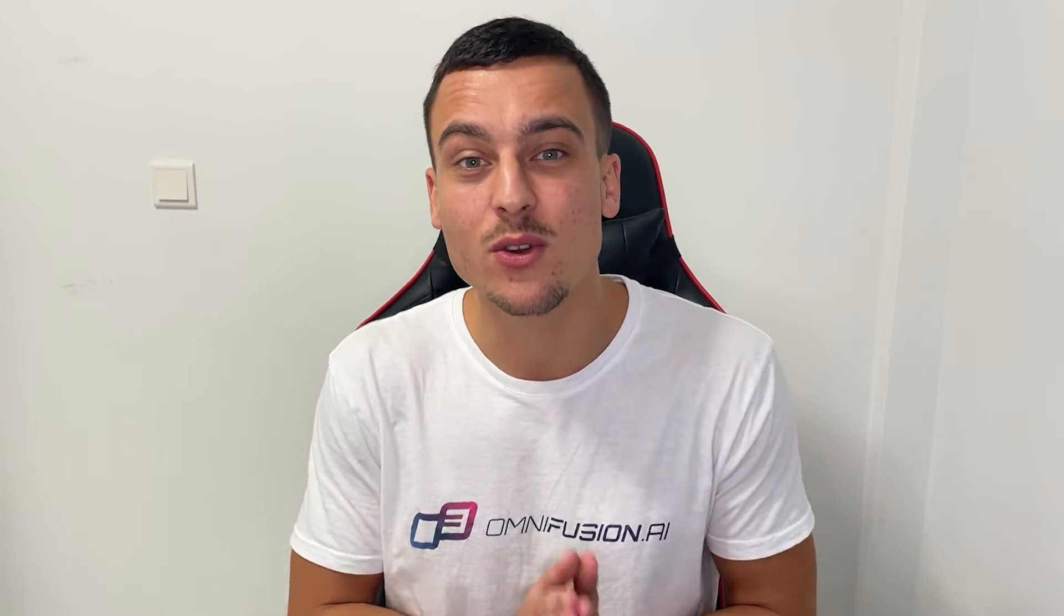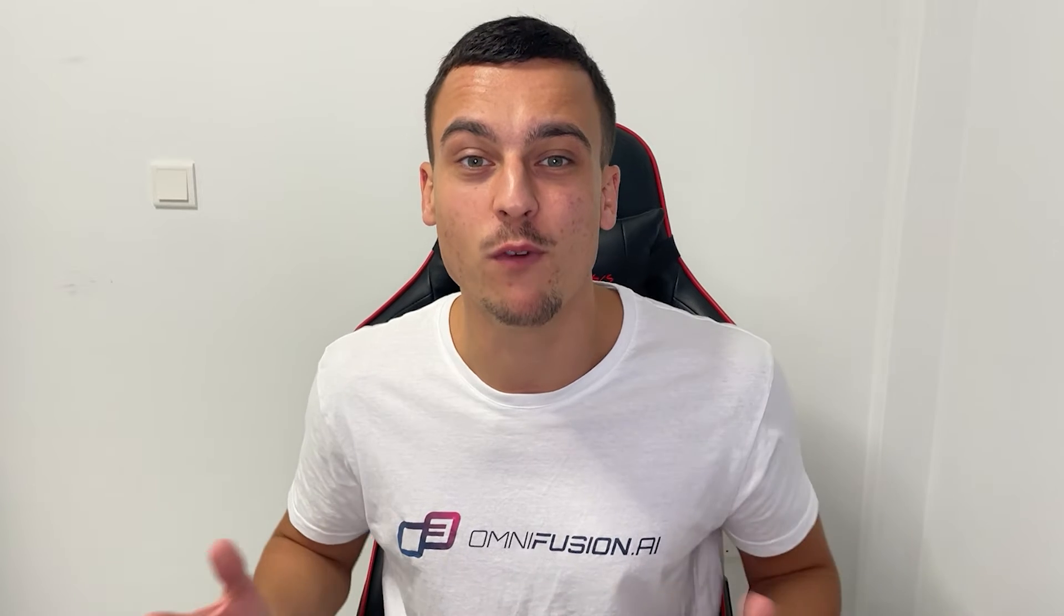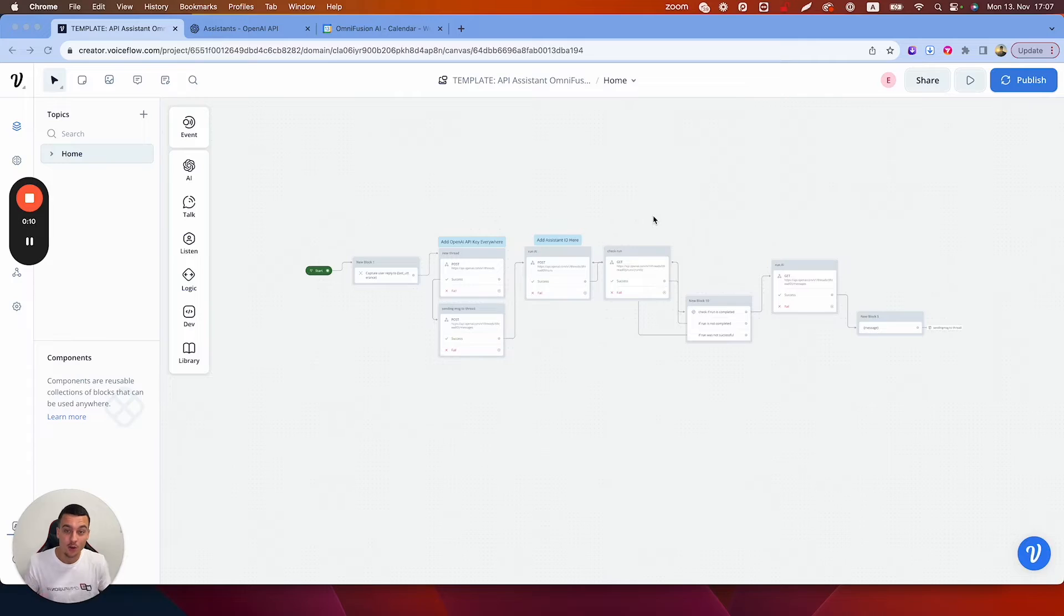Today I'm going to show you how you can integrate the new OpenAI feature of API assistance directly into your VoiceFlow and use API assistance within your VoiceFlow interface. At the end of the video I'm also going to be sharing the template with you so that you can simply clone this into your own VoiceFlow account and use this for all of your projects.